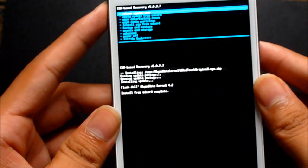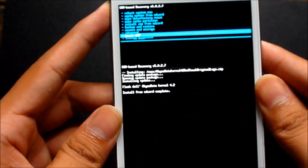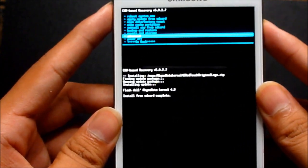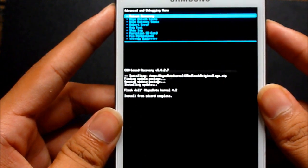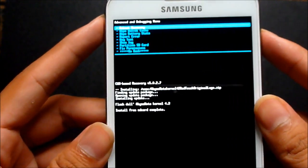Now go back, go to advanced, and hit reboot recovery.